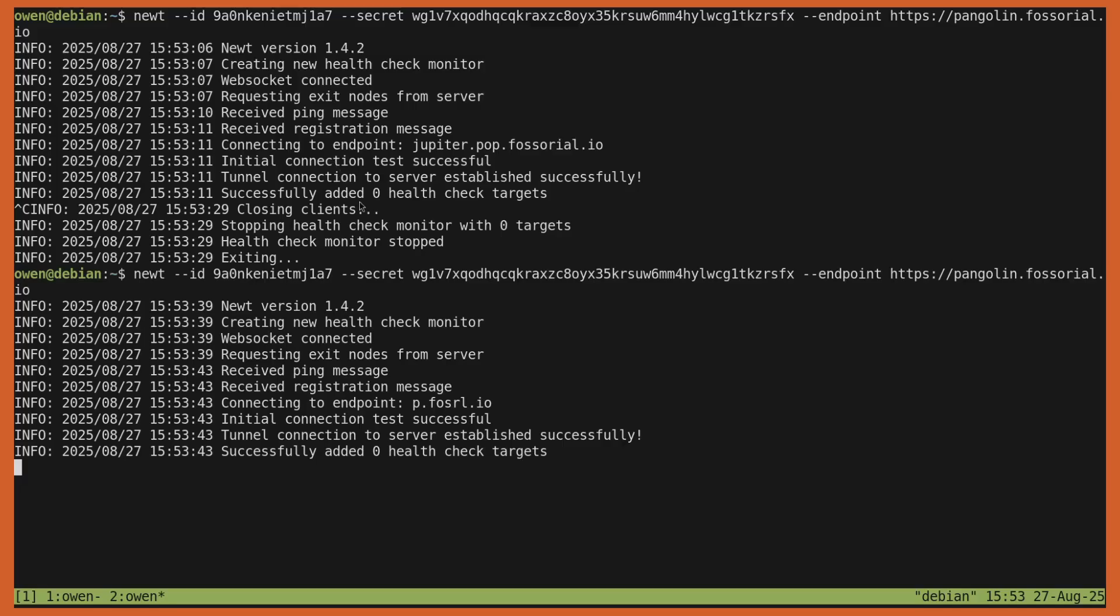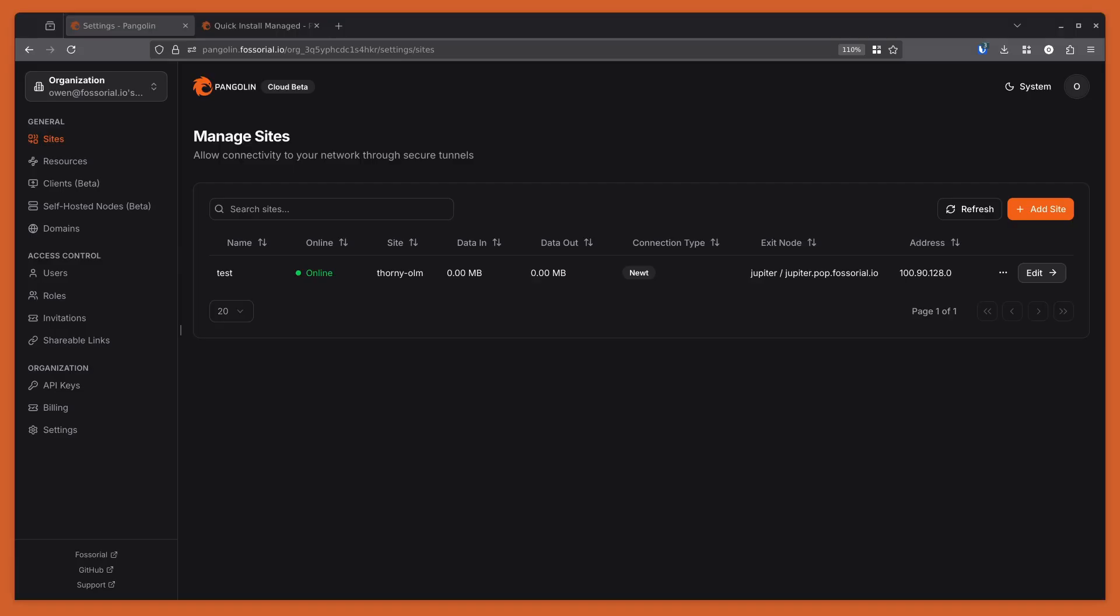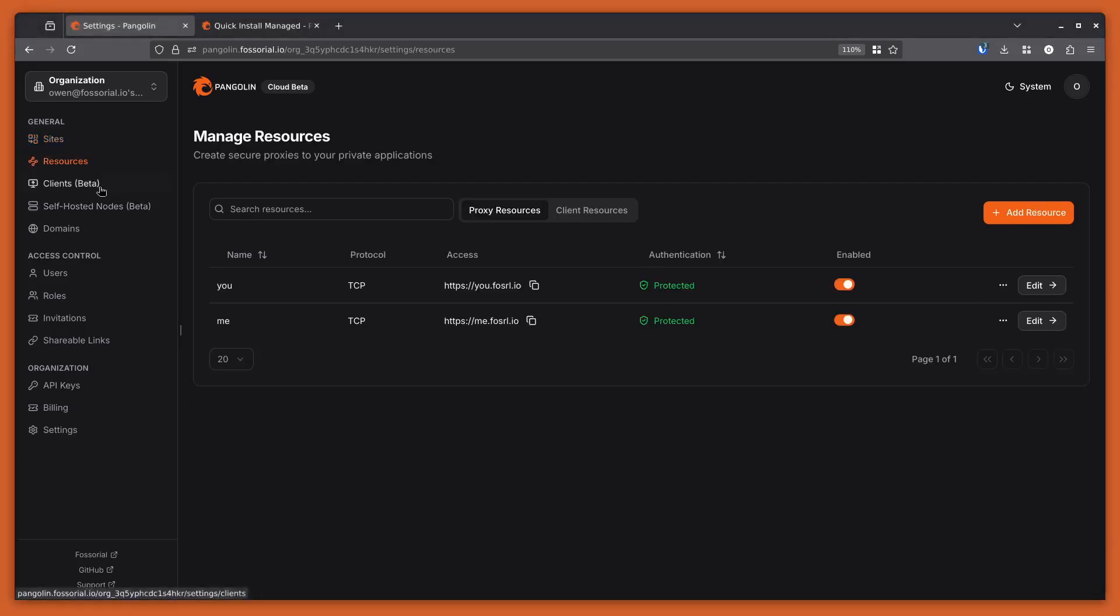But you can see there how if the self-hosted node dies when newt tries to reconnect, it'll select a cloud-hosted node, or it'll select another self-hosted managed node that you're managing. Now that the newt is connected, I can just simply go back to the console and use Pangolin like I typically would.